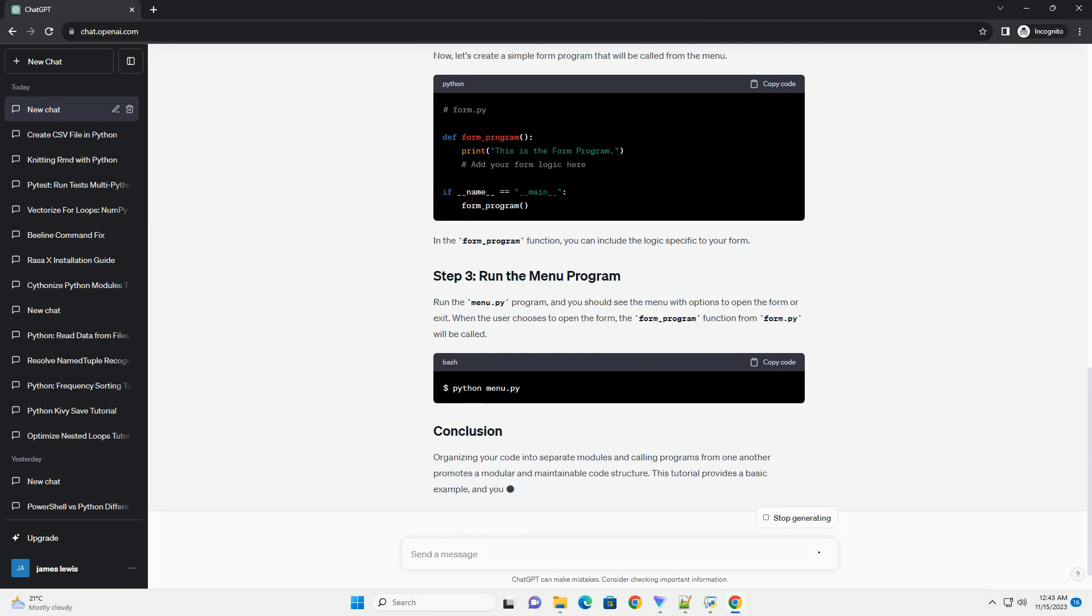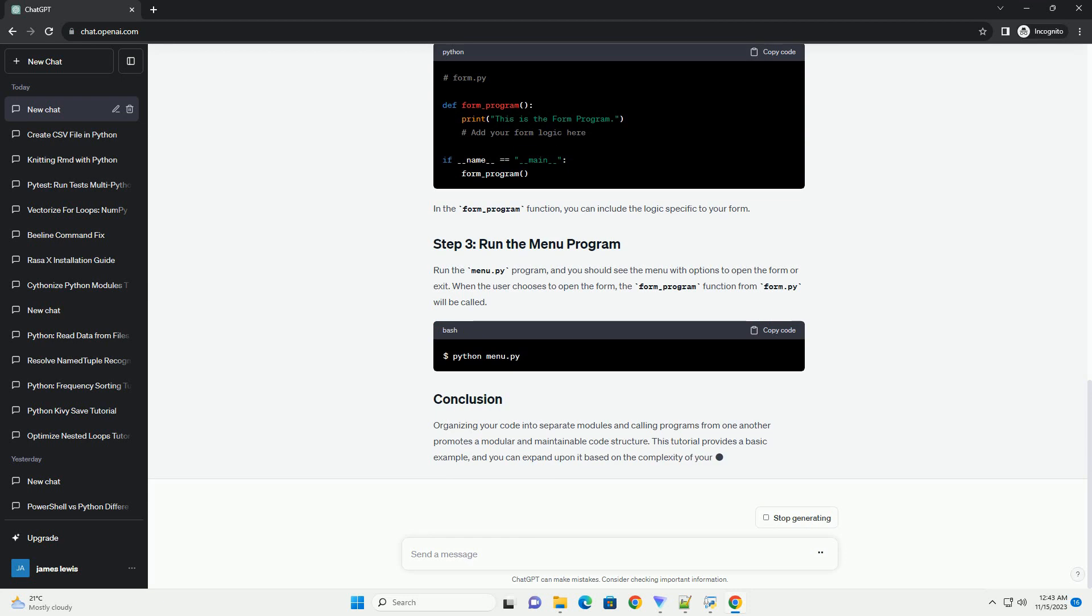In the main_menu function, we provide options for the user to either open the form or exit the program. If the user chooses to open the form, we call the open_form function.